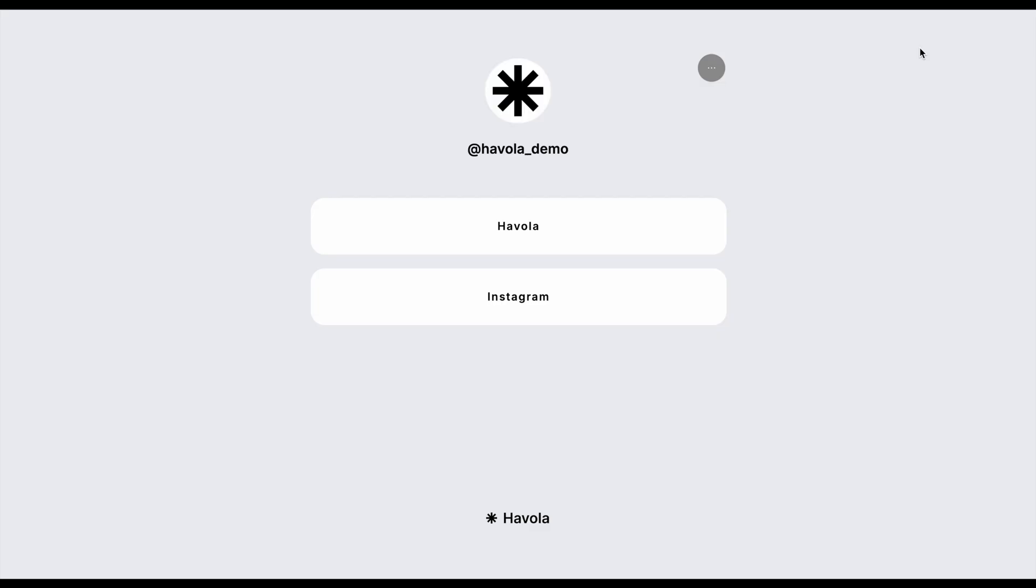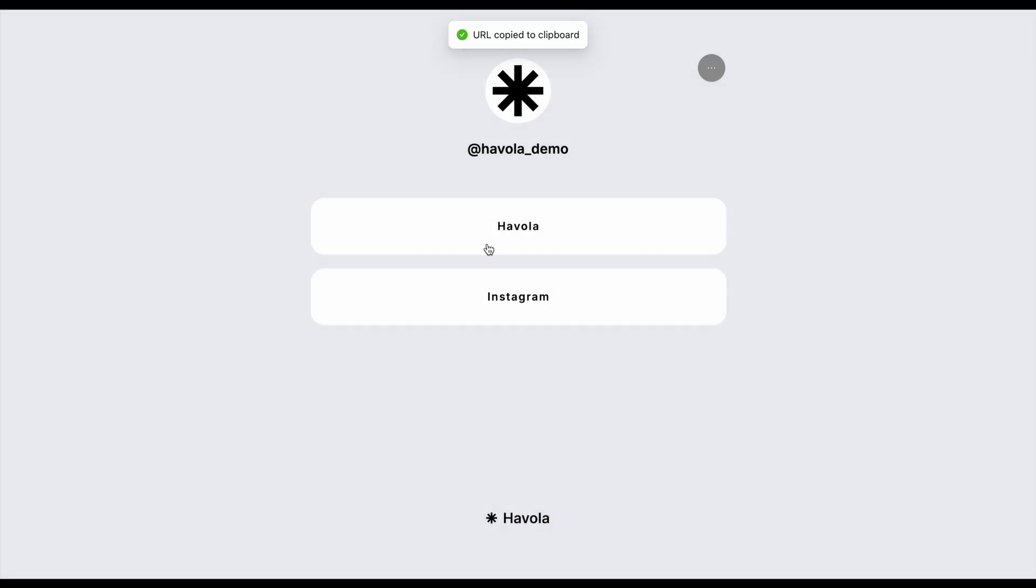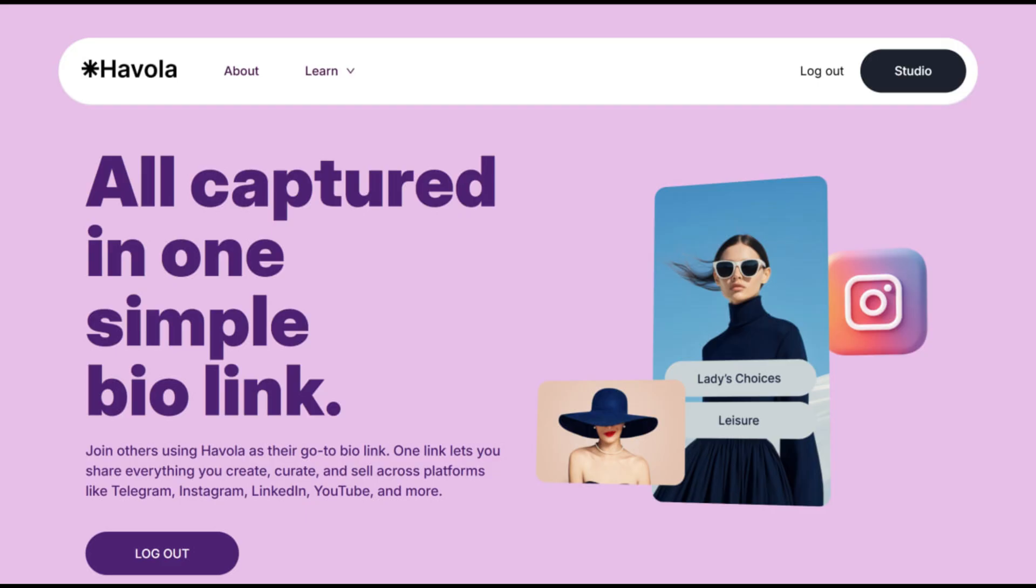The overall preview lets you see exactly how your profile will appear to visitors. Just click the share button and choose how you want to send your link. When they click on any button, it will take them directly to the linked page.